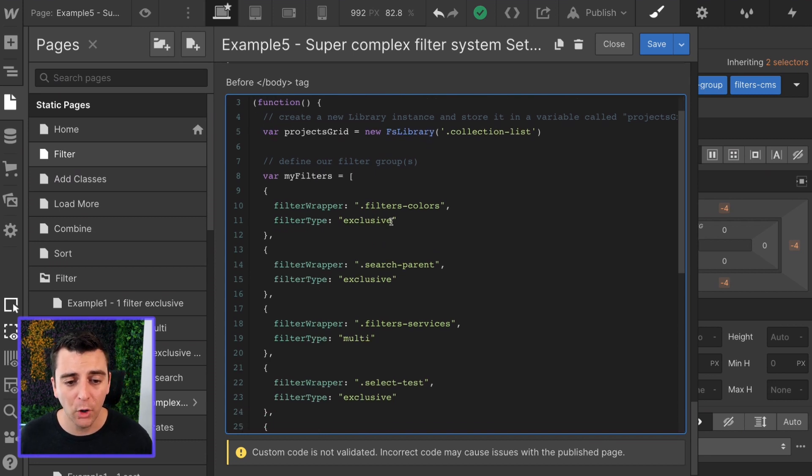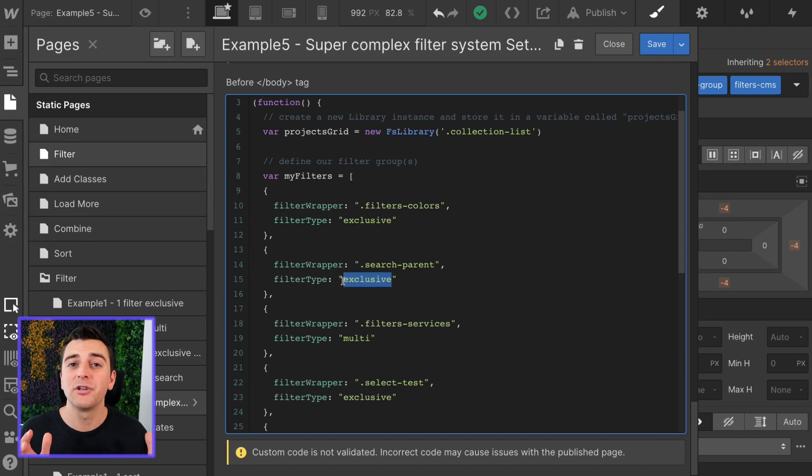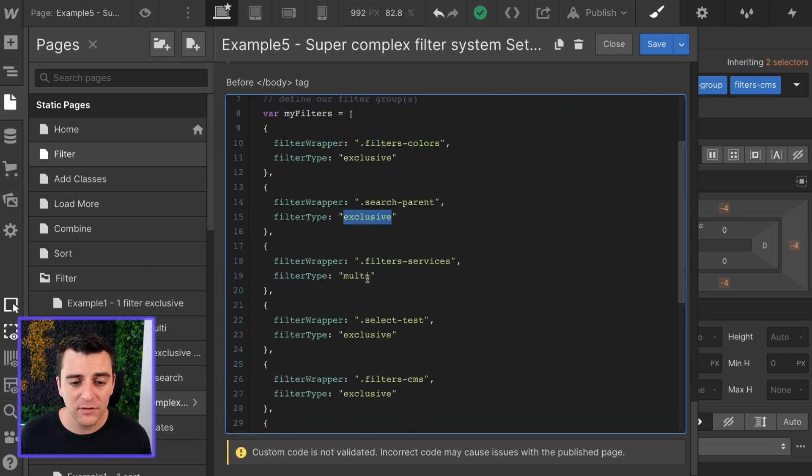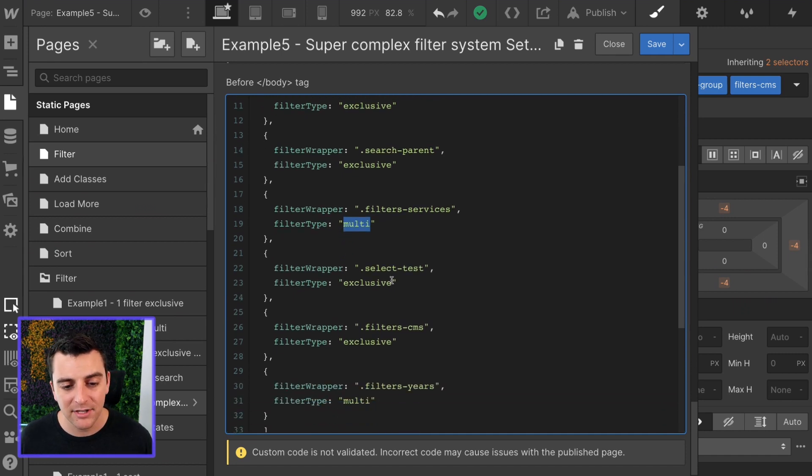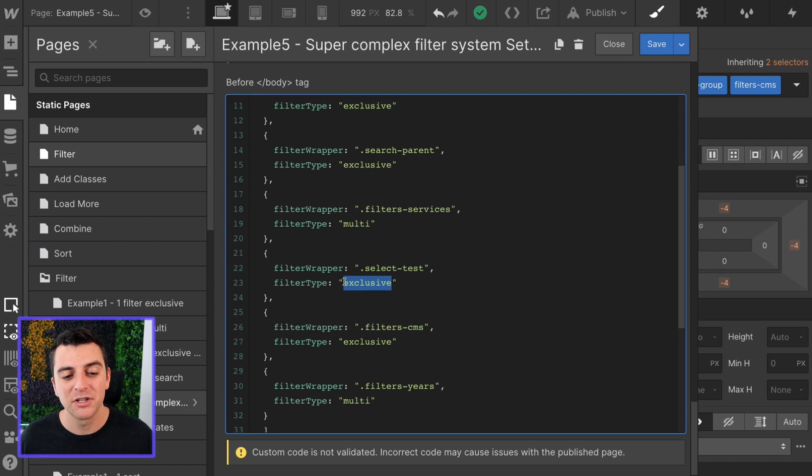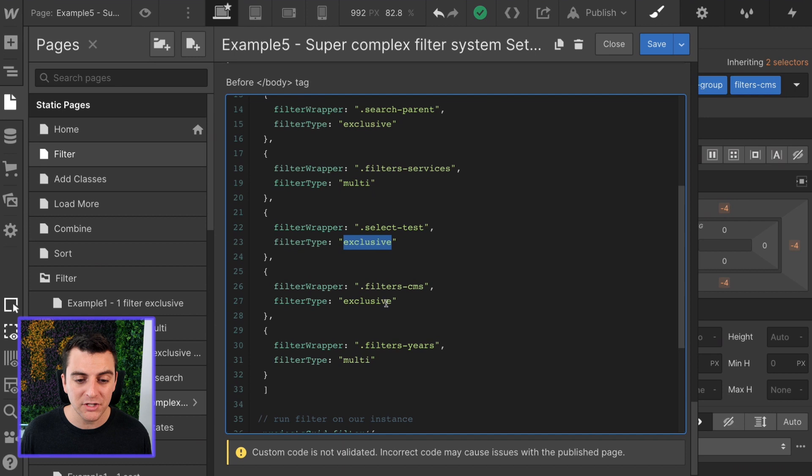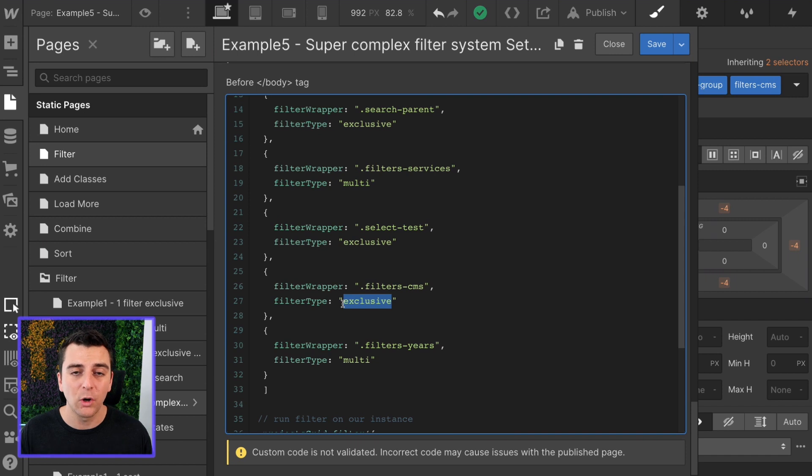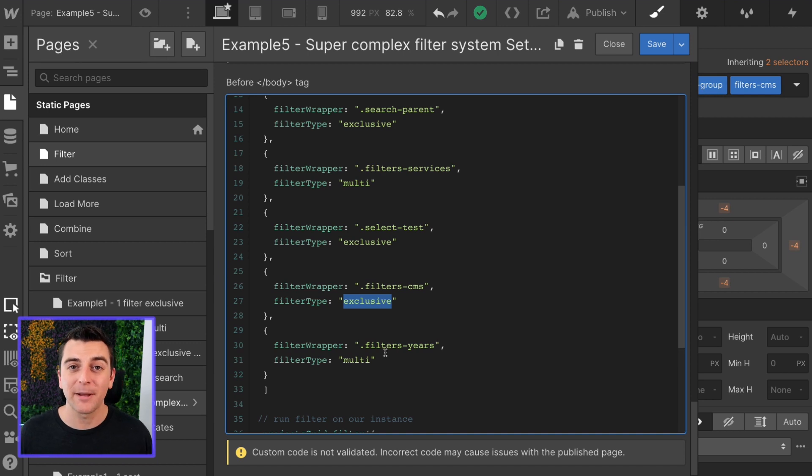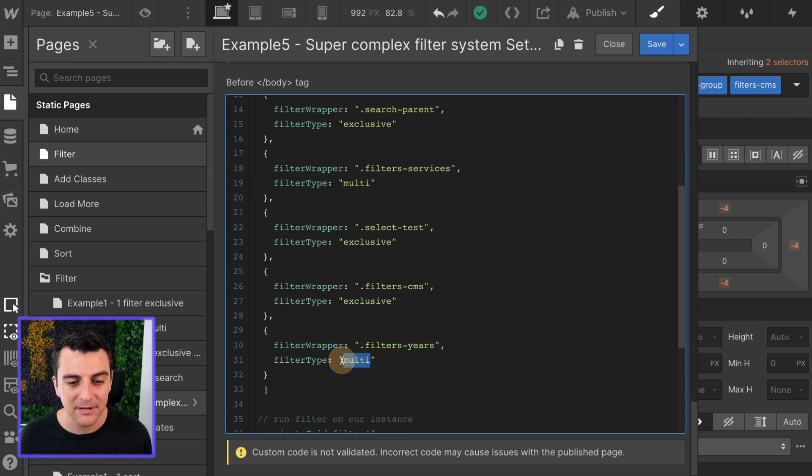Filters colors, we're only selecting one color at a time, it's exclusive. Search, we are only searching by one thing at a time, it's exclusive. Filter services, we're allowing the user to select multiple services, so it's multi. Select test, we are only allowing the user to select one select item at a time, so it's exclusive. Filter CMS, we are using radio buttons here, so by default with radios we can only select one at a time. So it's exclusive. And then filters years are checkboxes and by default checkboxes you can select multiple at a time, so this is multi. Great, that was so difficult.